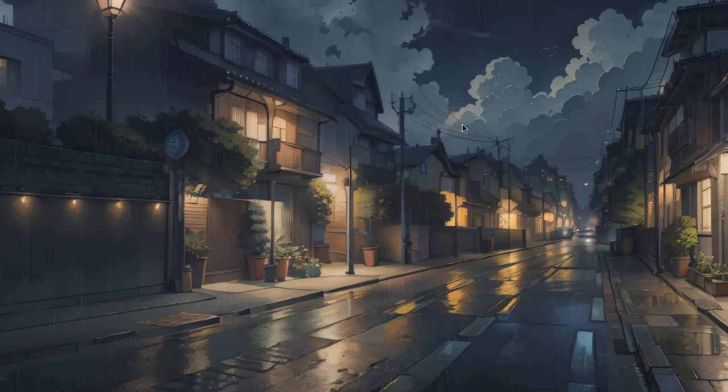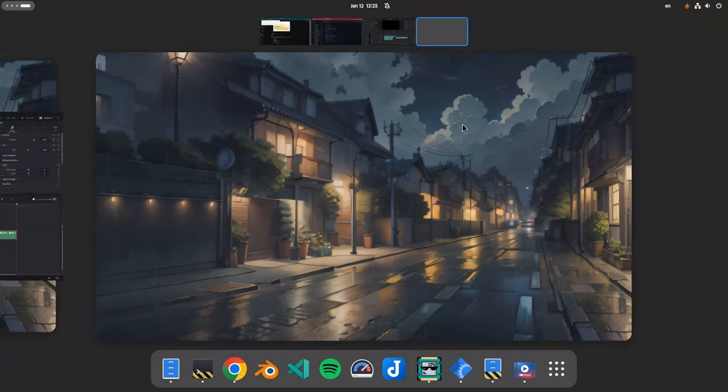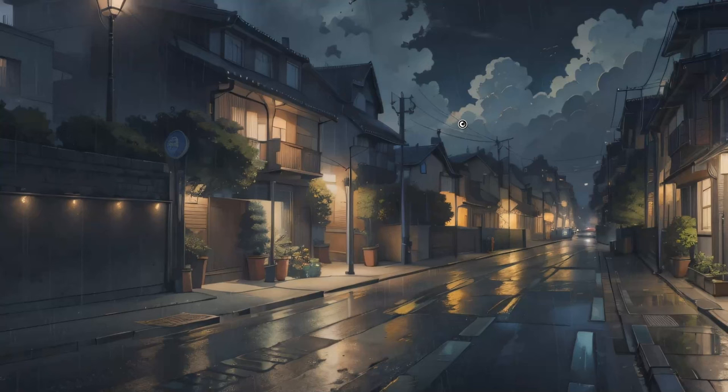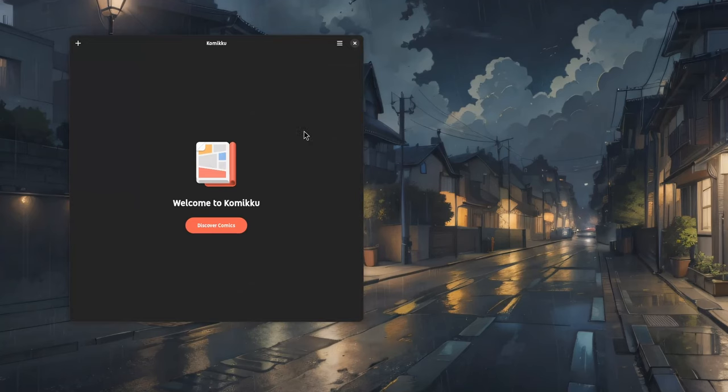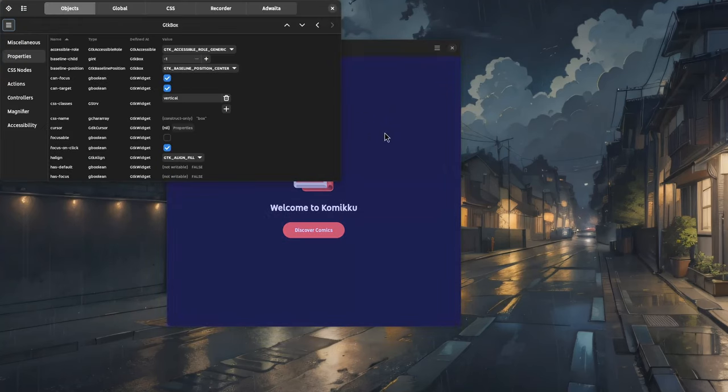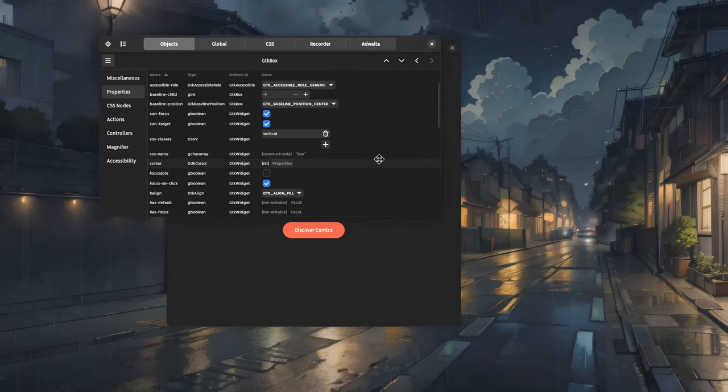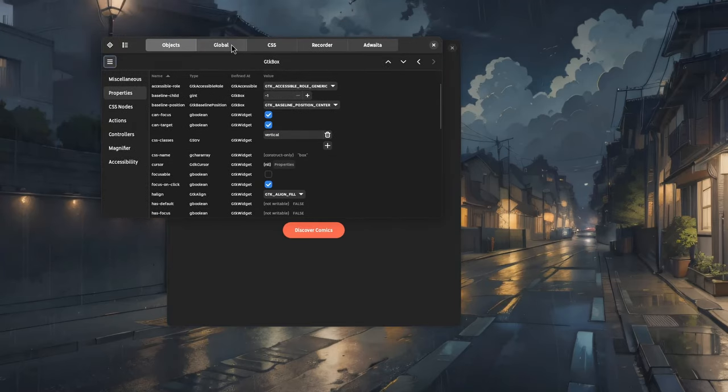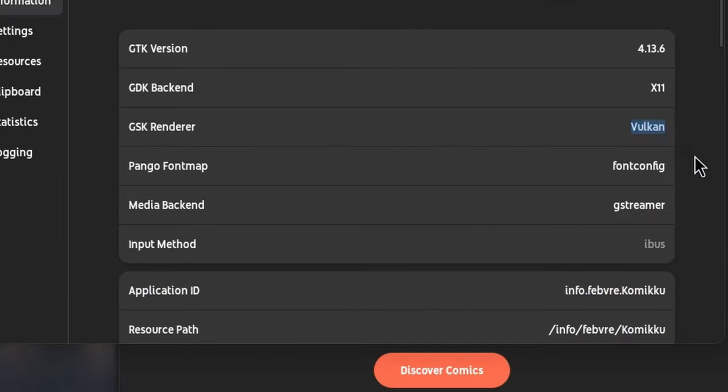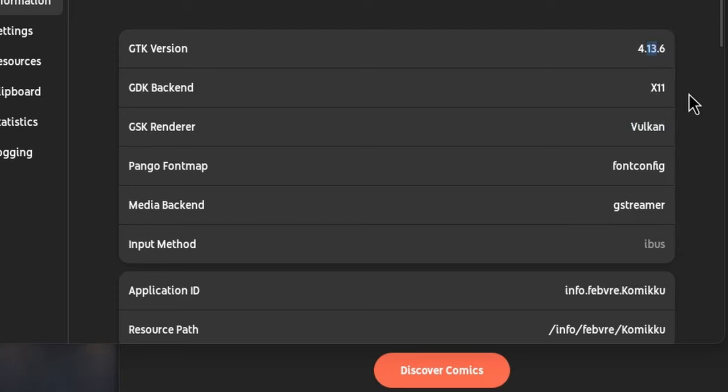Okay, now we save the desktop file on local share and applications, that gets priority over the system one. And next time we launch Komiku, we are using the new renderer. Do I pronounce Komiku alright? Or is it Komiku... whatever the name, this runs on Vulkan and on GTK 4.13, which is the unstable release of 4.14.